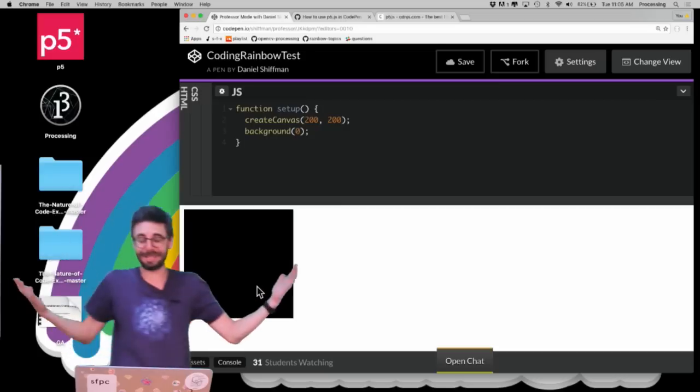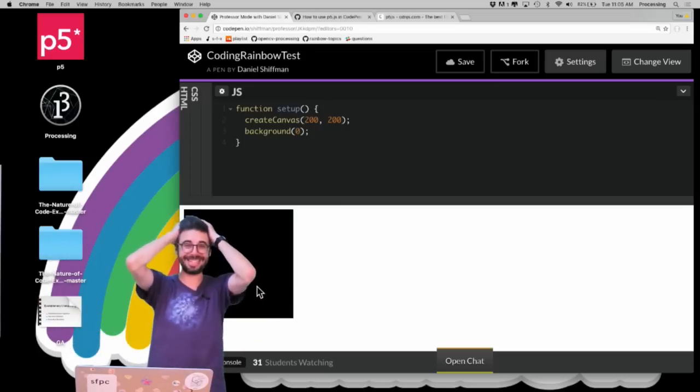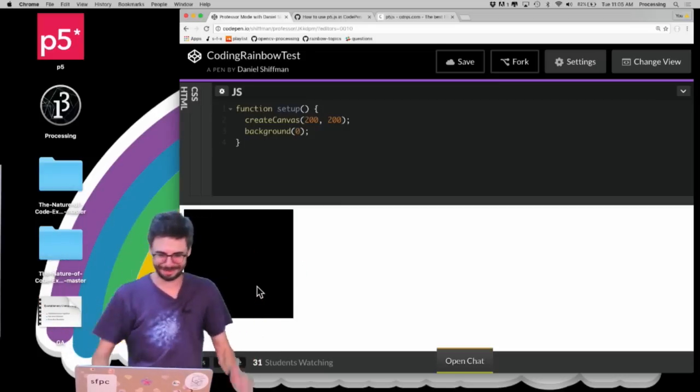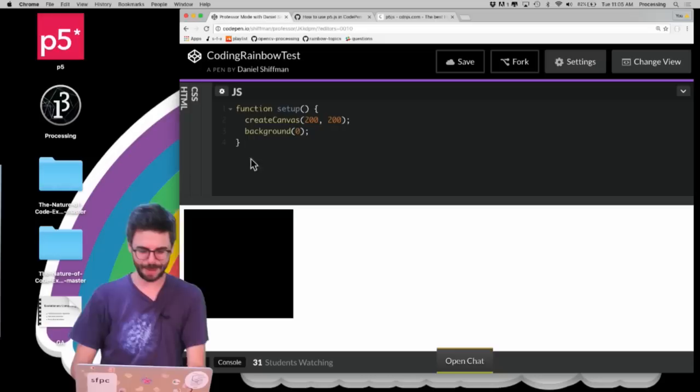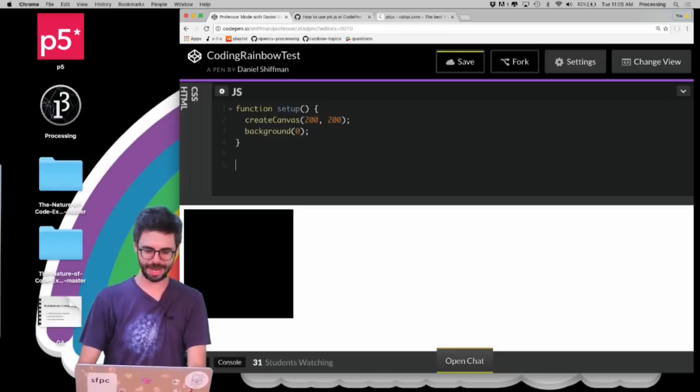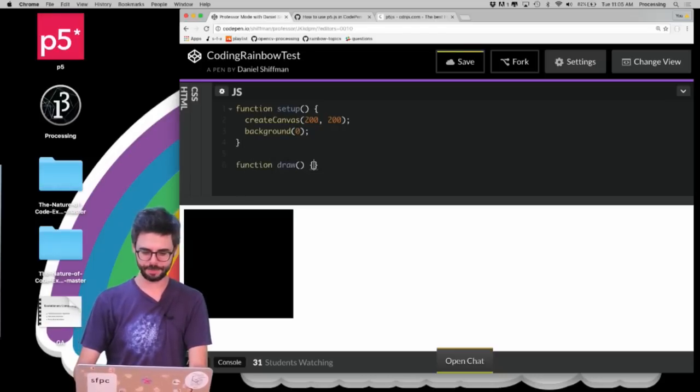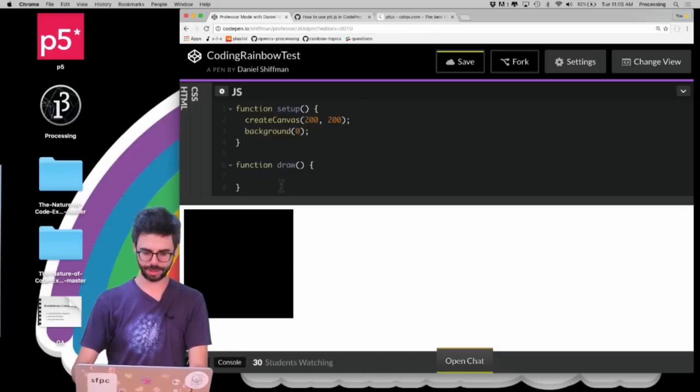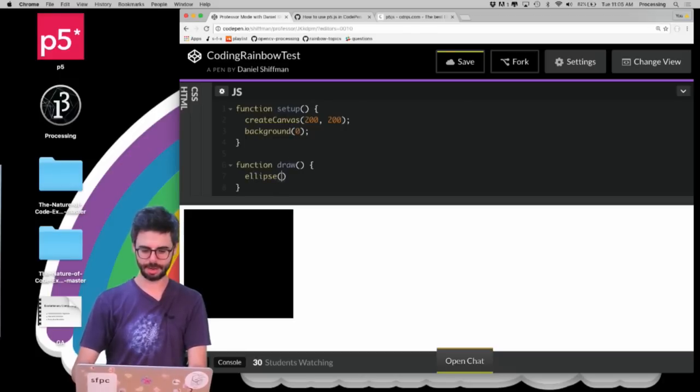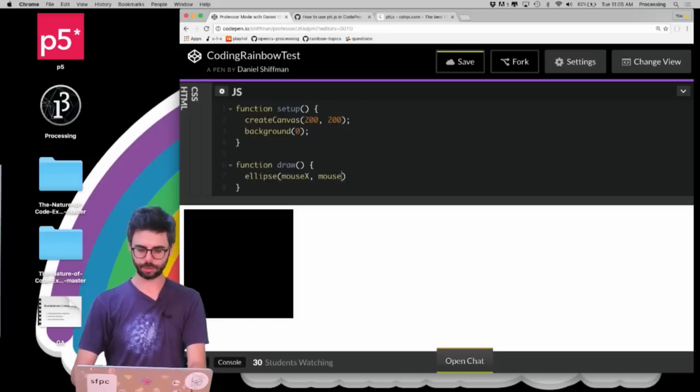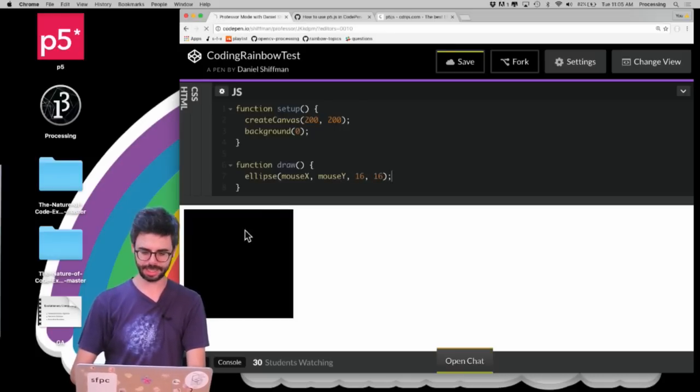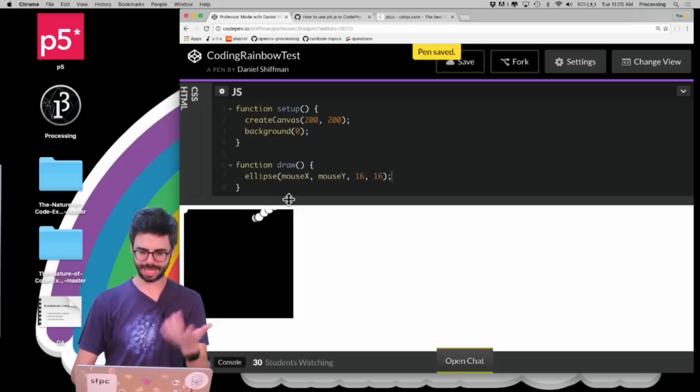What else should we do in this tutorial? I didn't come up with something to make. Let's just make sure things animate. I'm going to add function draw, and I'm going to say ellipse mouseX, mouseY, 16, 16.